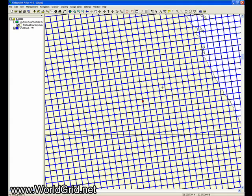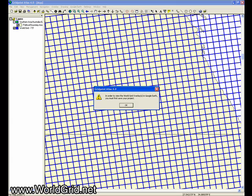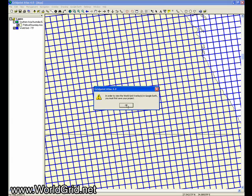And it's plotted the grid over our area. Now we want to go up here to the toolbar and view overlay in Google Earth. We haven't saved the map first, so we need to do that.